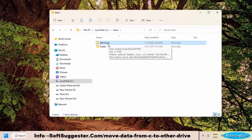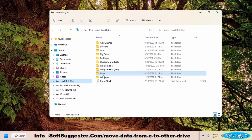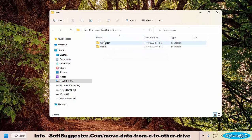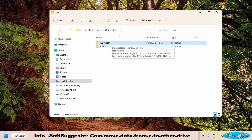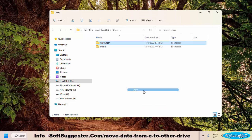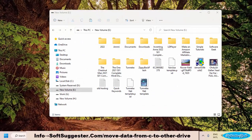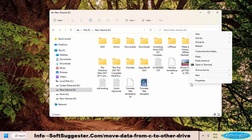Go to the C drive and open the user's folder. Identify your username and copy that folder. This is the username of this device. Right-click on this folder, click on Show More Options, and click Copy. Now go to the D drive or another partition you wish to move the user folder to. Right-click and paste the copied folder.